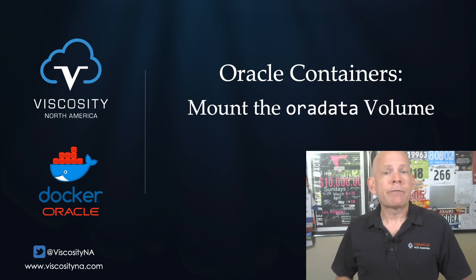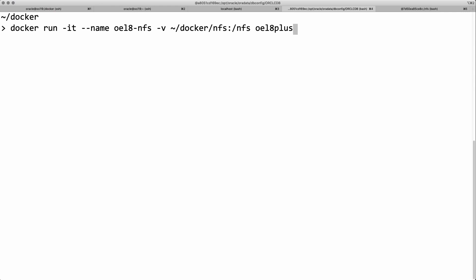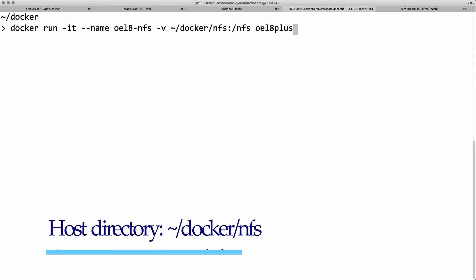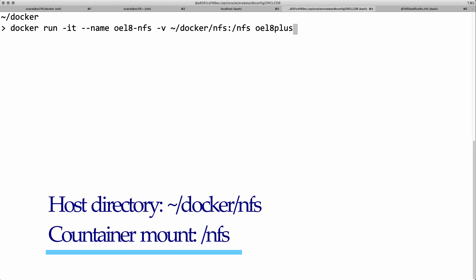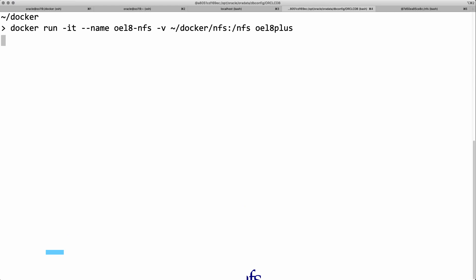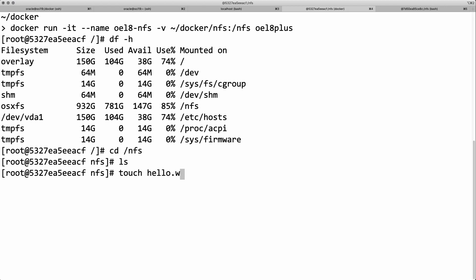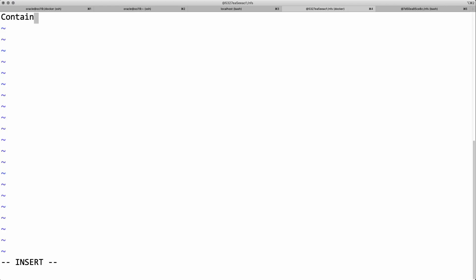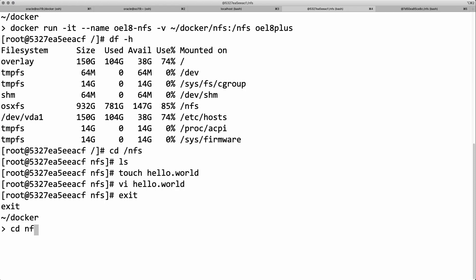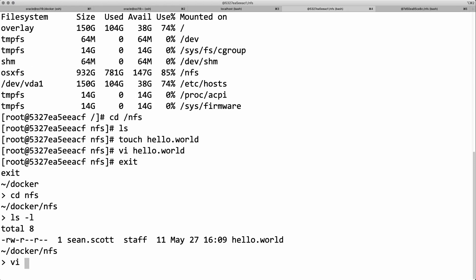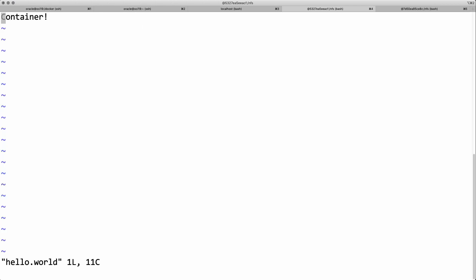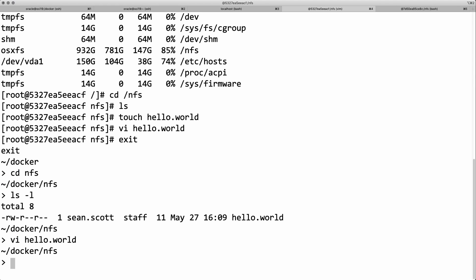I can also mount a file system inside a container to a host directory. I'll first create a new container and mount the NFS file system to a local directory on my host, docker nfs. If I look, I see that the NFS mount point is there, and if I navigate to that file system, I can create a file, edit that file, and from my host I see that same file exists and I can edit it there as well.